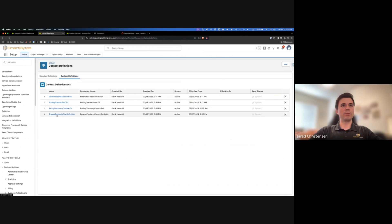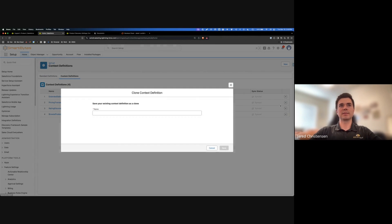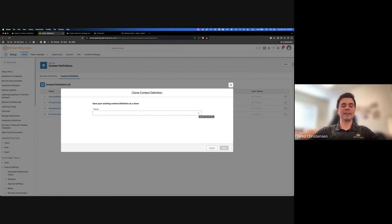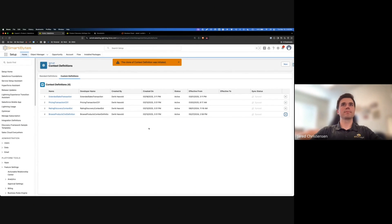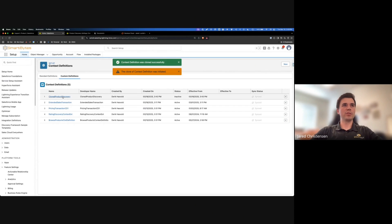Once we know that - and I can see it's the browse products context definition - I'm going to come here and clone it. Now while you might be thinking we should never clone a context definition, there are good reasons why you shouldn't, but in this case you will need to because of some inheritance when you extend and some things you just can't do. So unfortunately as of now you will need to clone. I'm going to name this and save it, and once that's created we can jump into it.